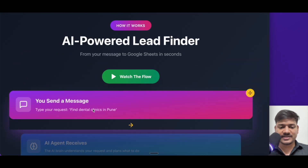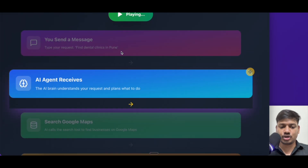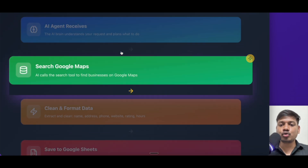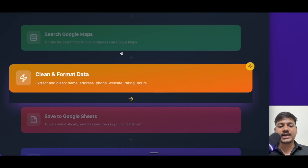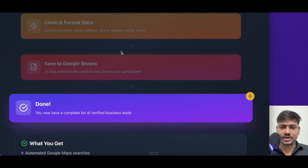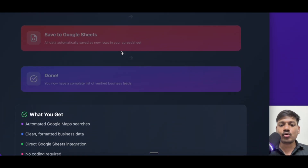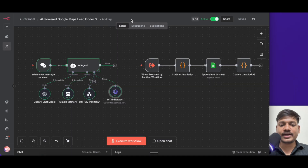First we'll type a message, for example, find dental clinics in Pune. As soon as we type this message, it will come to an AI agent. And then it will go to Google Maps. It will fetch all the information and then give us clean and formatted data, which will then come to Google Sheet. This is how the flow basically works. So now let's go to N8N and understand what happens in each node.